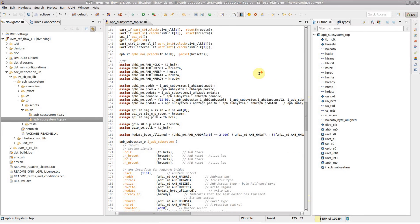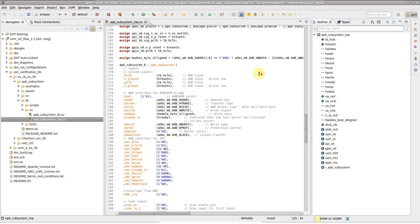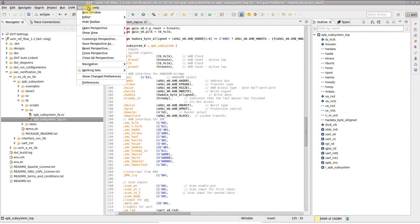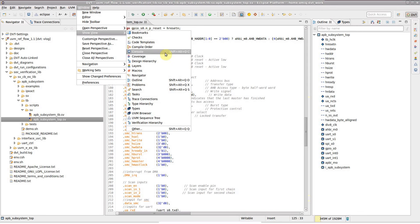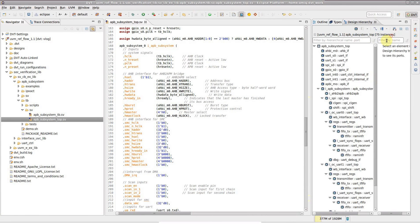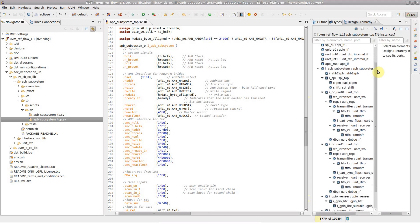You can start tracing from the design hierarchy view or directly from the DVT editor. We will focus for now on the first approach. Open the design hierarchy view and click on the select top view toolbar button to populate it.